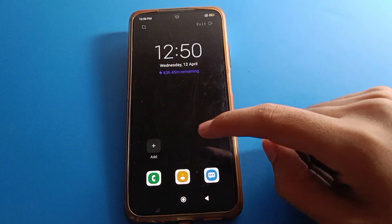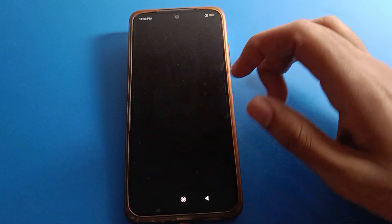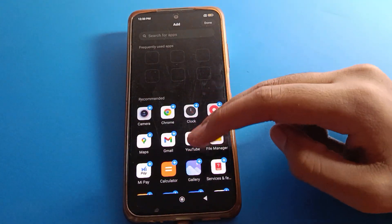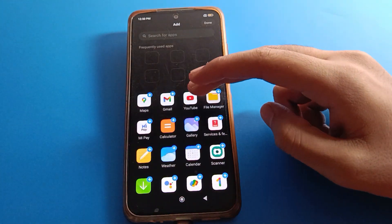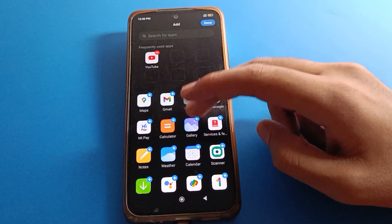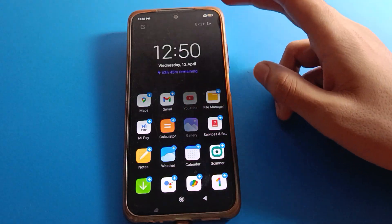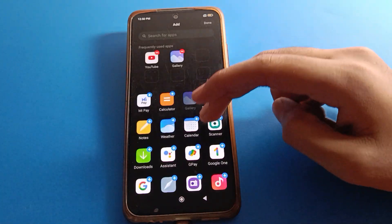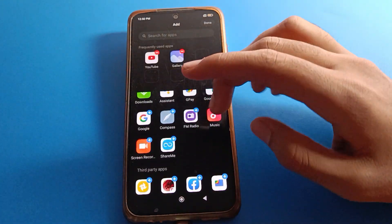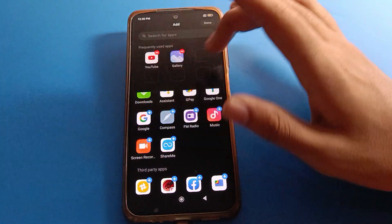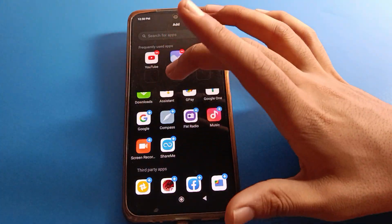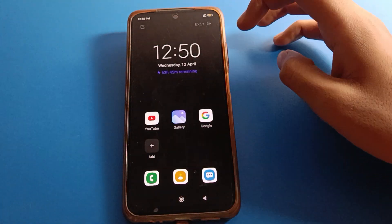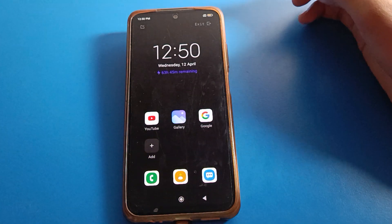If you want to add any app, click here and whichever app you want to use, you can add it and use it in your Redmi mobile. If you want to add one more app, you can also click here to add one more app. For example, if you want to add the Google app, click here and you can add the Google app.